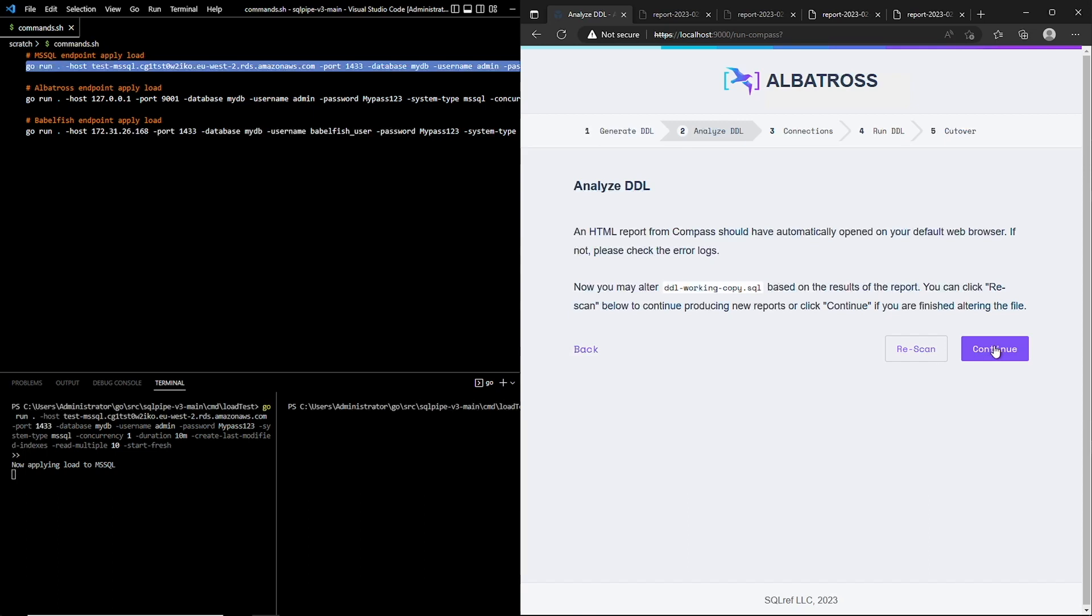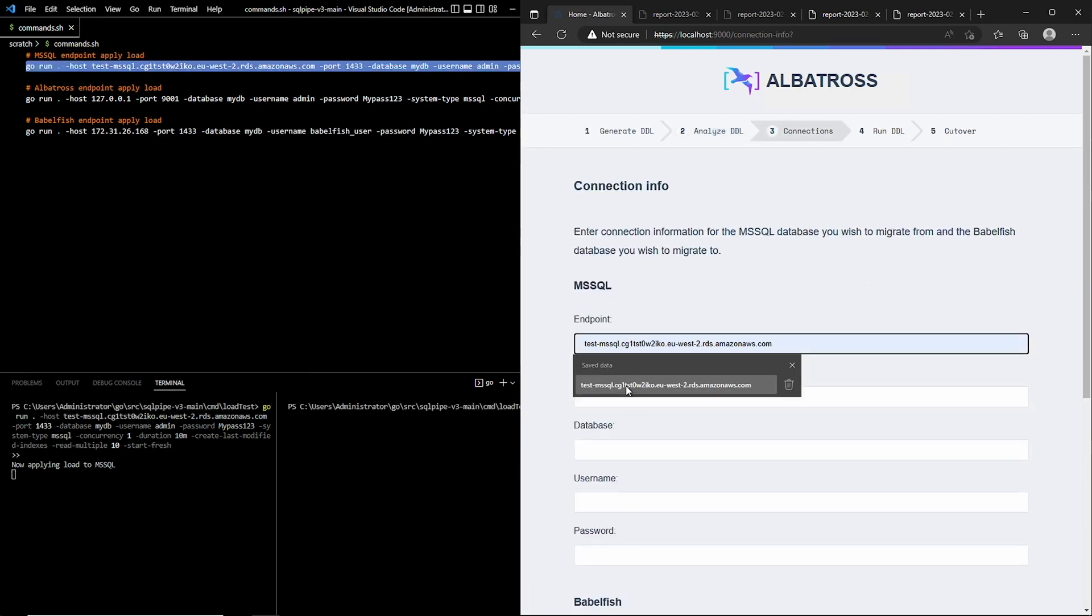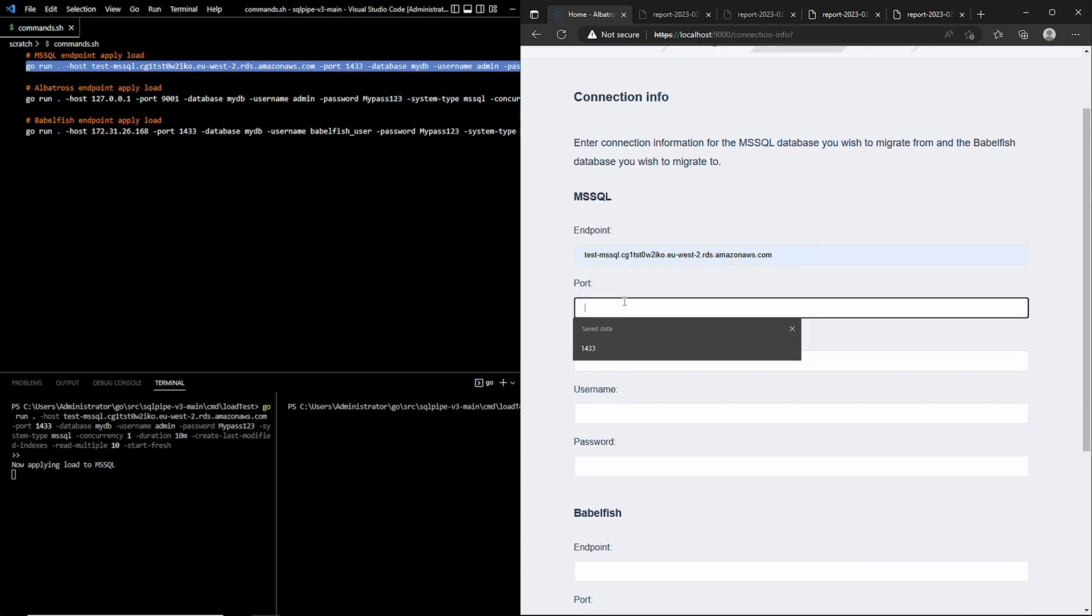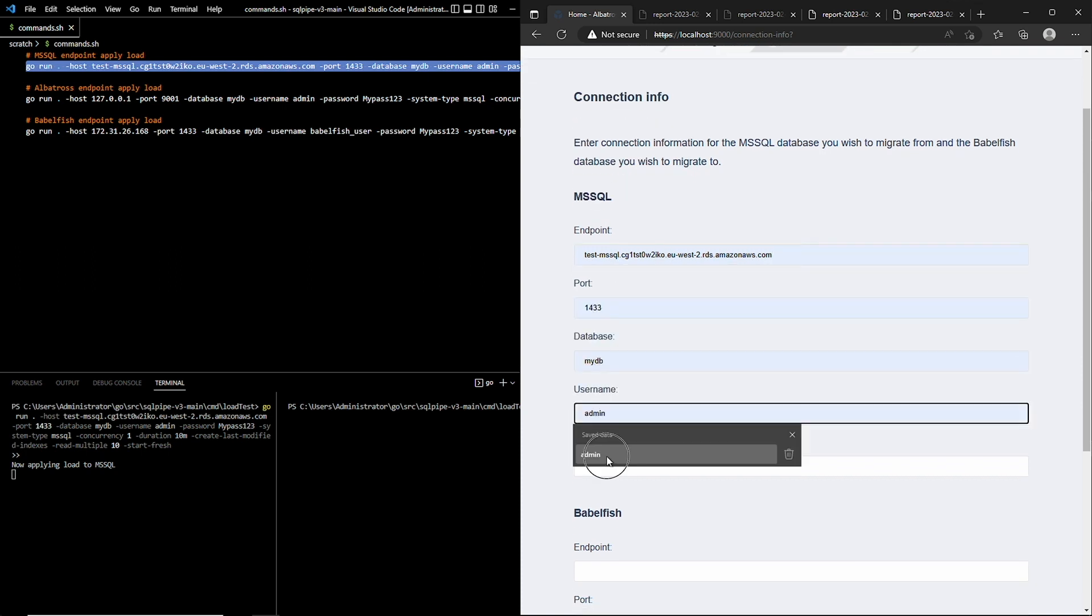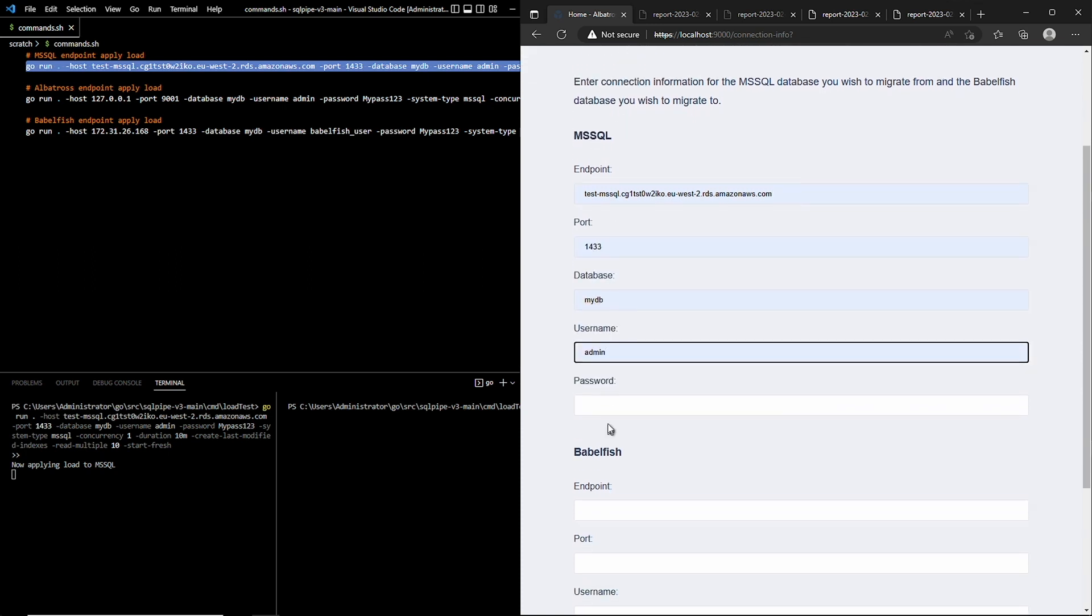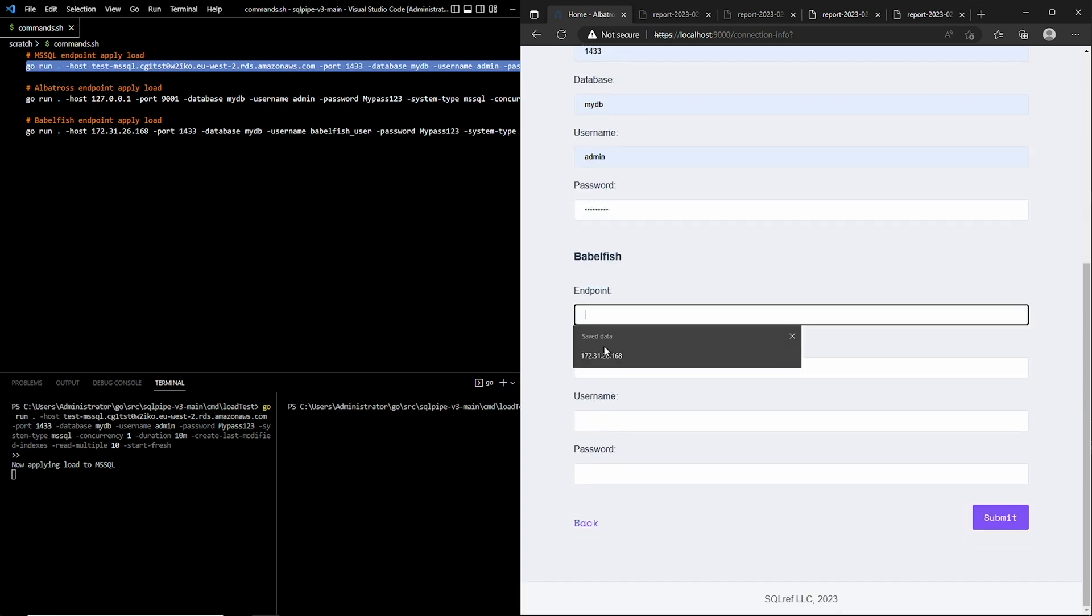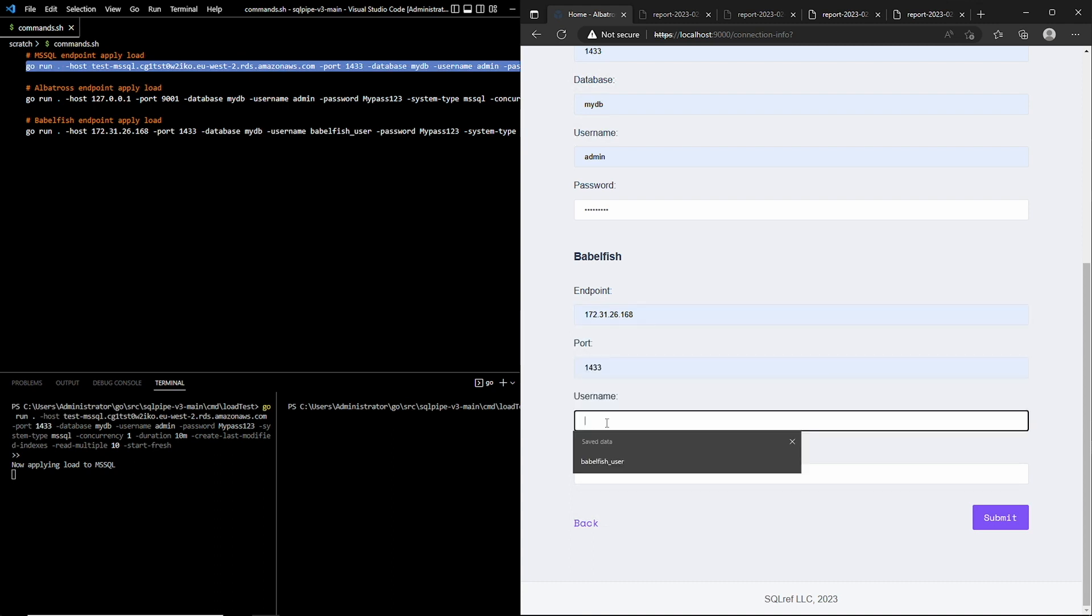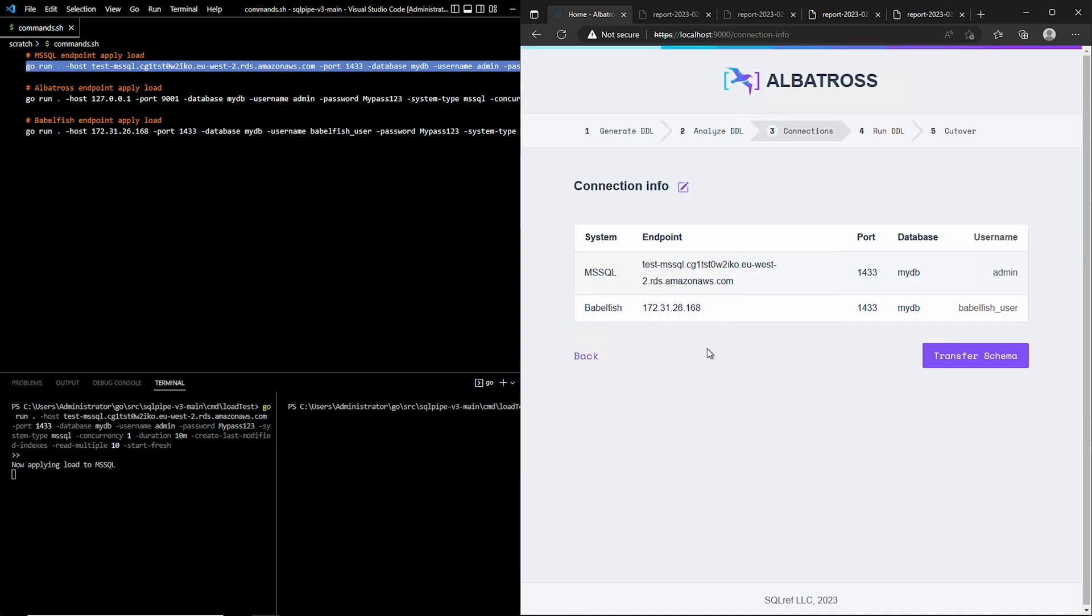Now we need to tell Albatross about our source and destination databases. I'm going to fill in the connection details for both SQL Server and Postgres' Babelfish endpoint and click Submit.